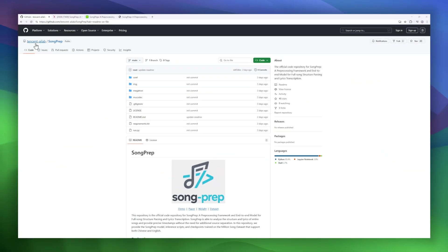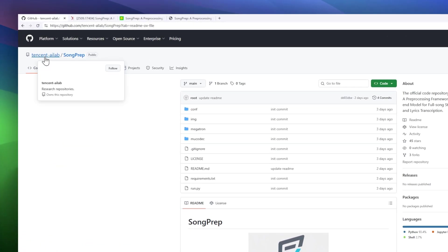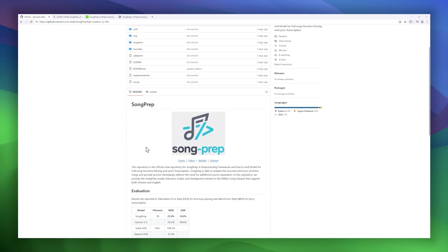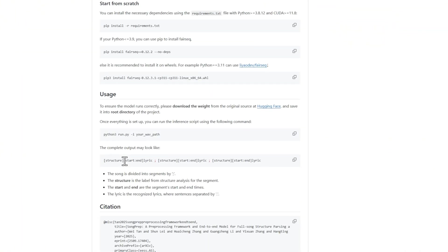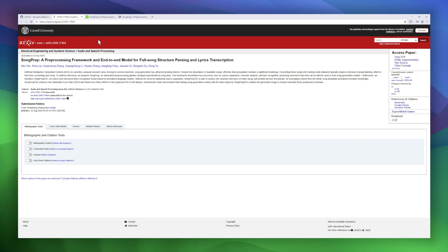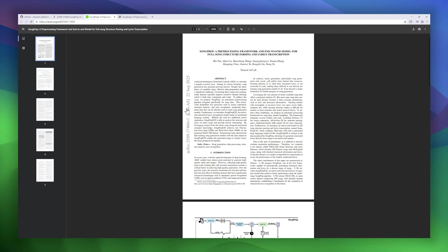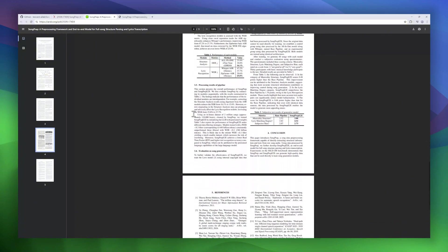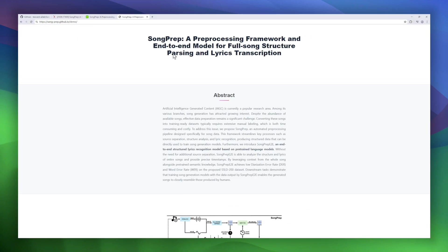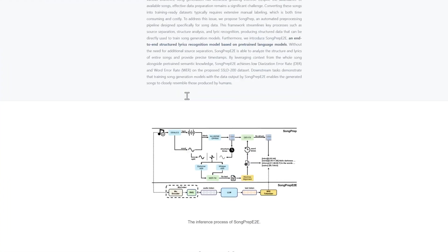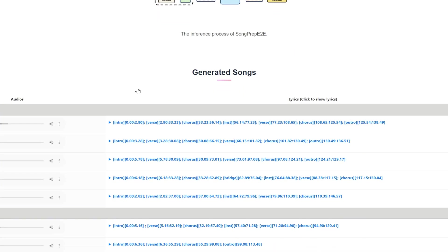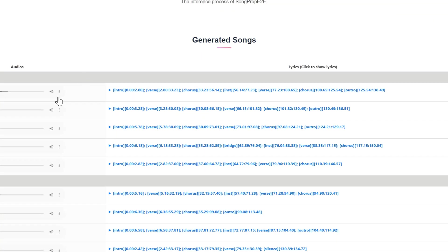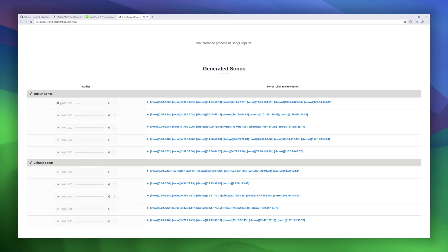Moving on, we have Song Prep, a pre-processing framework and end-to-end model for full song structure parsing and lyrics transcription. Instead of requiring manual labeling or complex source separation, Song Prep can analyze an entire track, detect its structure, transcribe lyrics, and even generate precise timestamps for both Chinese and English songs. At its core is Song Prep E2E, a model built on pre-trained language models that leverages context from the whole song. The result? Lower diarization and word error rates, and structured data sets that are ready to train AI-powered music generation models.